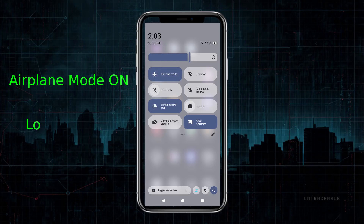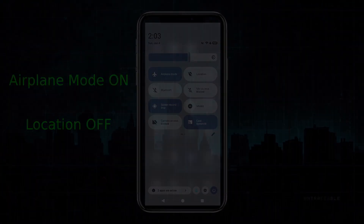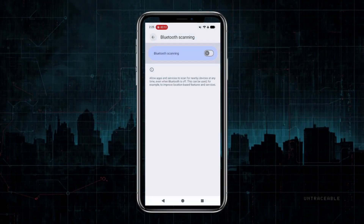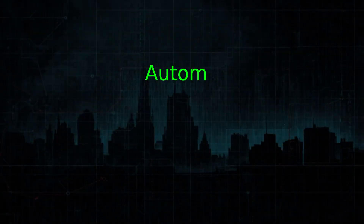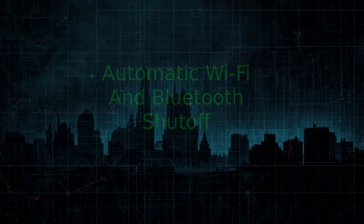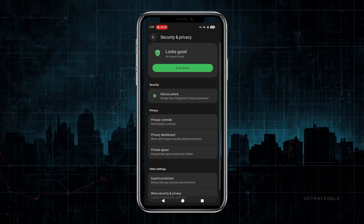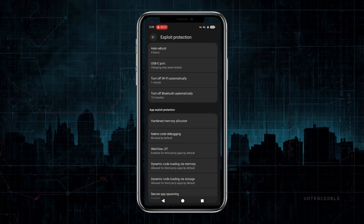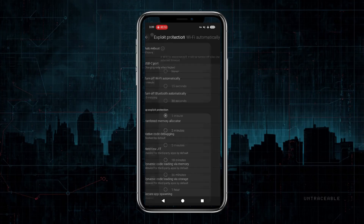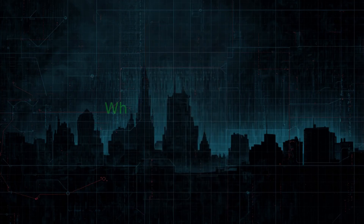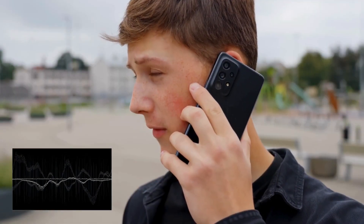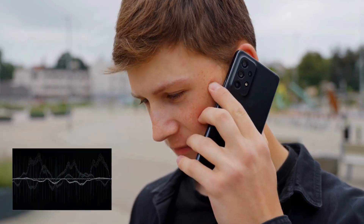These settings protect you from casual snooping and shoulder surfing. Next, Radios and Auto Off Settings. Airplane Mode is my default when I'm at home. Location is off by default unless I need navigation. Wi-Fi and Bluetooth scanning are already turned off by default on GrapheneOS, which is great. But here's what I add: automatic Wi-Fi and Bluetooth shutoff. Go to Settings, Security and Privacy, Exploit Protection. I have Wi-Fi turn off automatically after one minute of not being connected, and Bluetooth after 10 minutes. Why keep them on when you're not using them? These habits can dramatically reduce your phone's background chatter and attack surface.